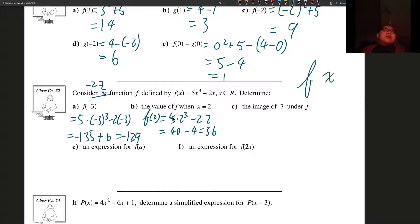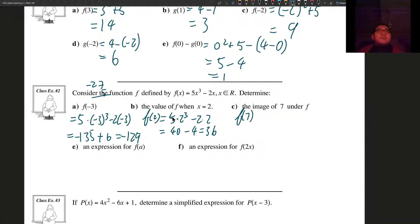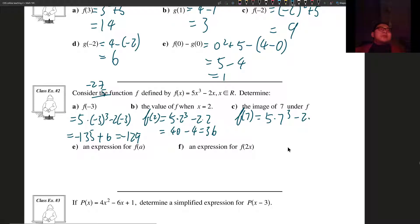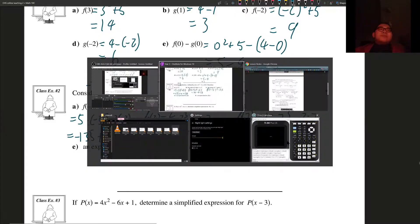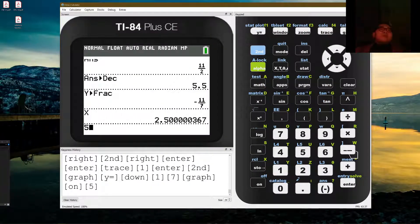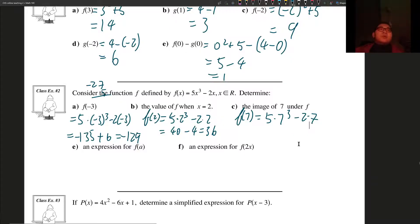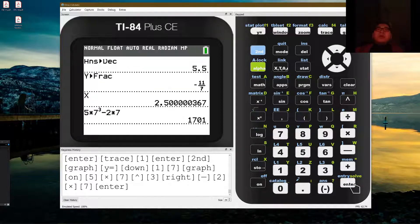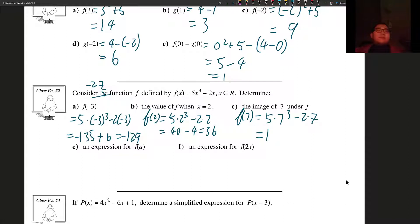The image of 7 under f is just a different way of asking: what is the value of f of 7? f of 7 equals 5 times 7 cubed minus 2 times 7. The numbers are getting a little big, so I'm going to pull out my trusty calculator. 5 times 7 cubed minus 2 times 7 — we get 1701.